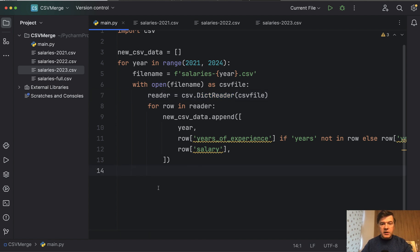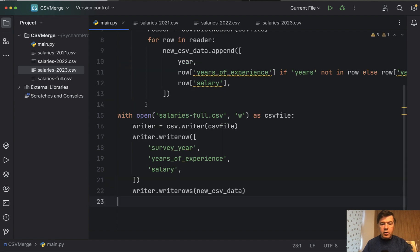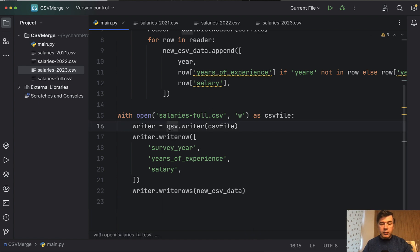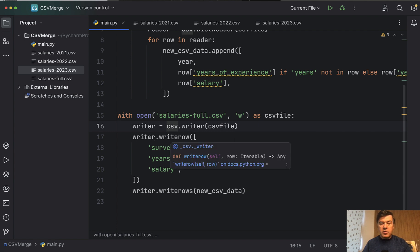And the final thing we need to do is write that CSV with combined data. And this is the code. We open a new CSV file for writing this time using the same CSV imported above. And then we have writer. First, we write one row of header.